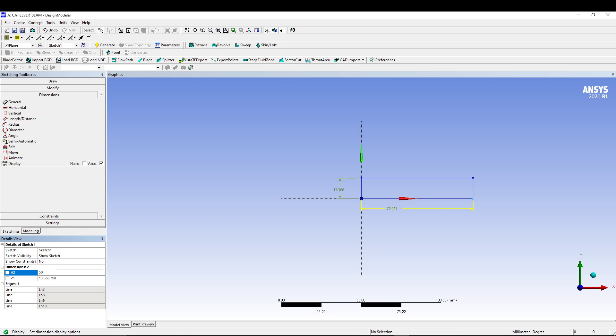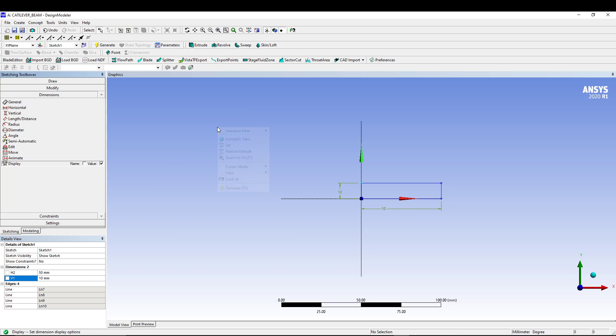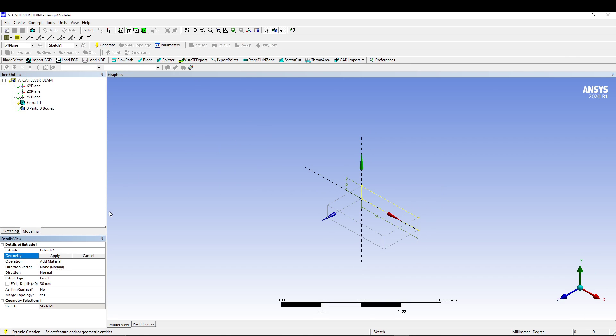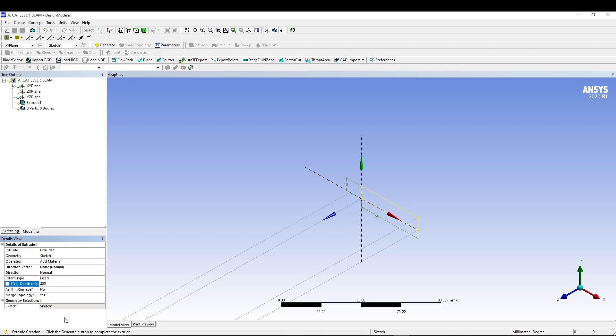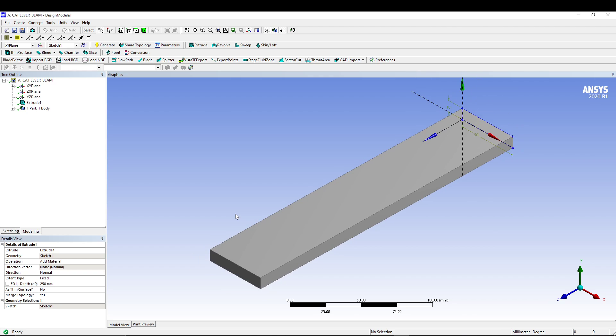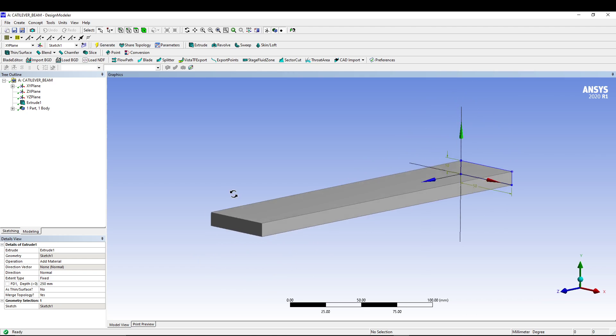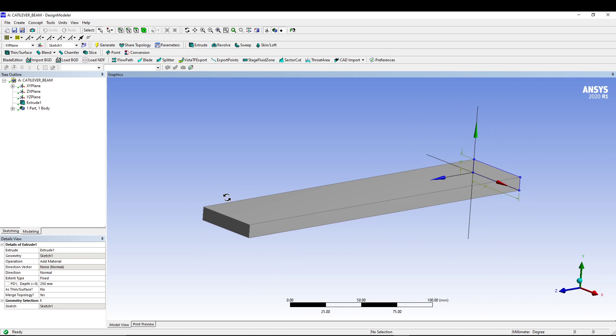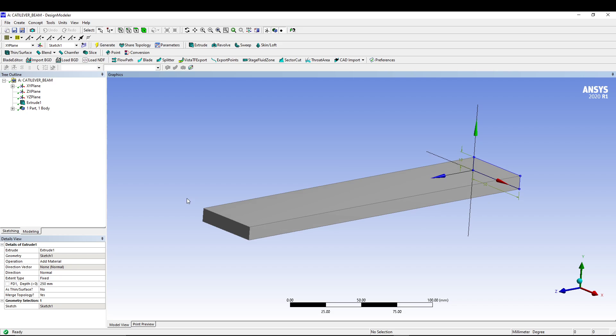After that, we'll give it dimensions: 50 mm and 10 mm. Then you can right-click and go for isometric view. You can go for extrude, and in the depth you can type in 250 mm and generate your beam. Very easy to generate a beam like this in design modeler.